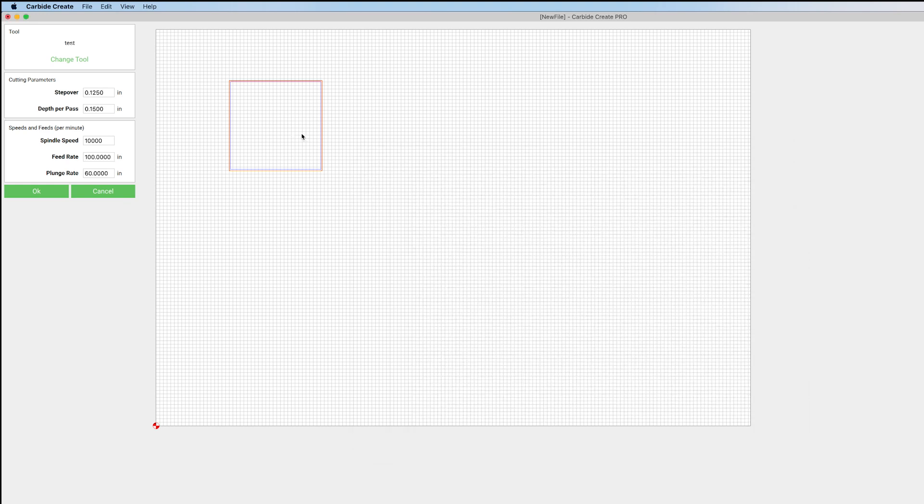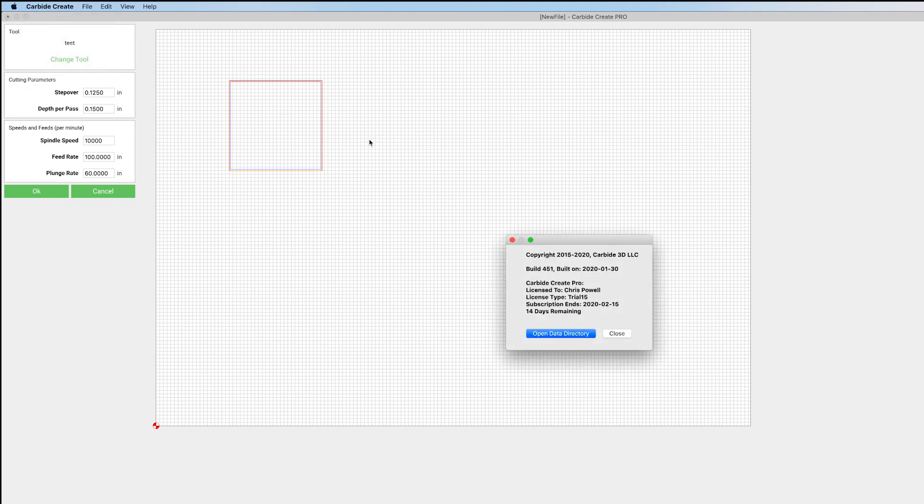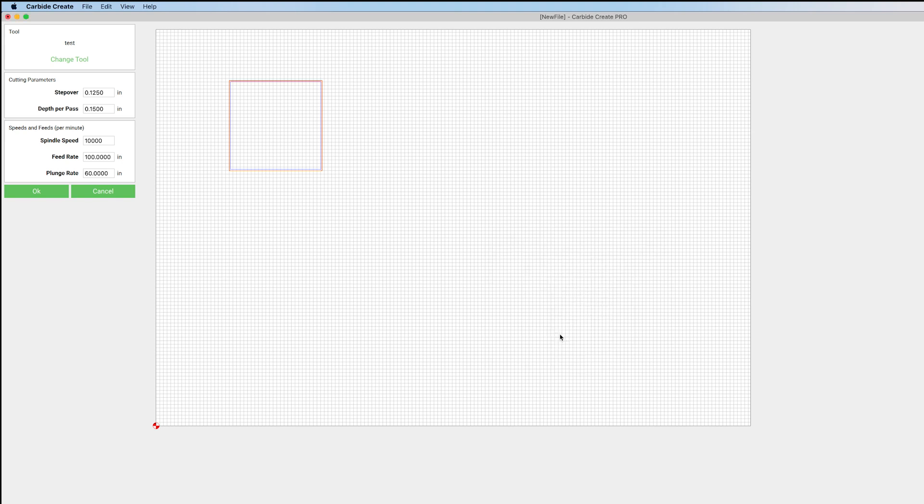All right. And now what else has changed is they saved this in a different way. So we can come up to Carbide Create and click About. I think that would be under Edit or File if you're on a PC. And we'll get this little window here, and we can click Open Data Directory.